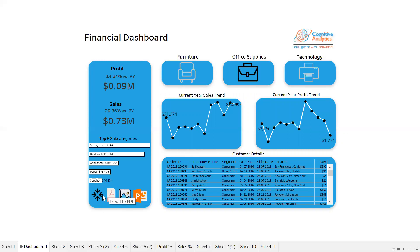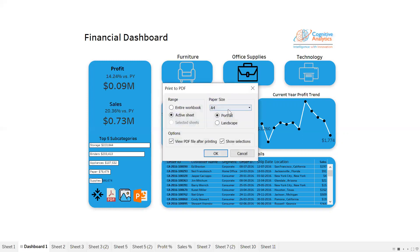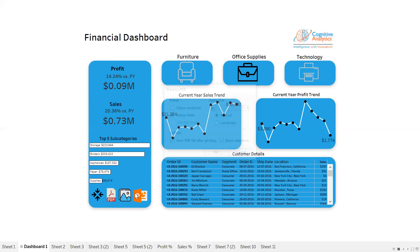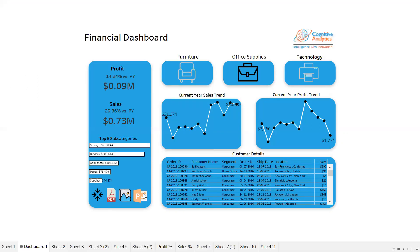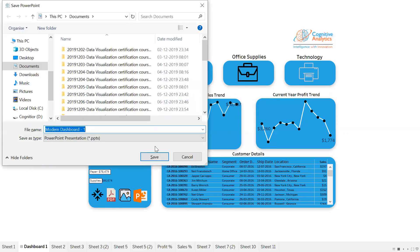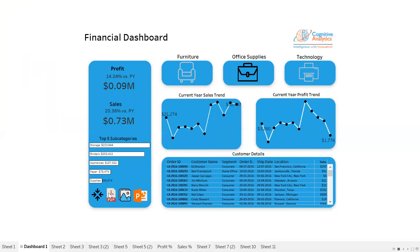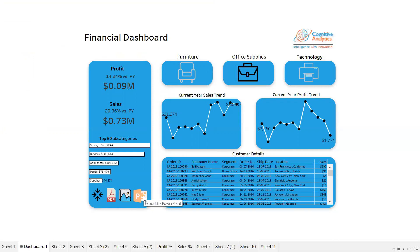We also have the option to export the data into PDF, image, and PPT as well. If I click Alt and PDF, you can see it is asking me to save the sheet. We also have Alt+image - it is asking me to save in the form of an image. And if you want to save in PPT, this is the option where you can save it in PPT. These features are coming in the latest version of Tableau 2020.1, which includes PDF, image, and PPT.